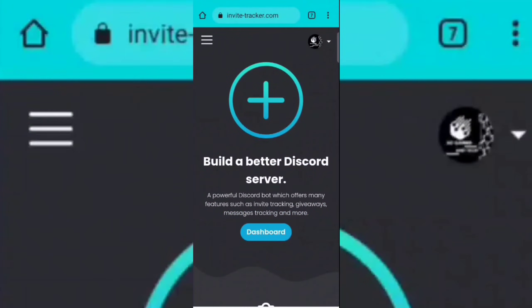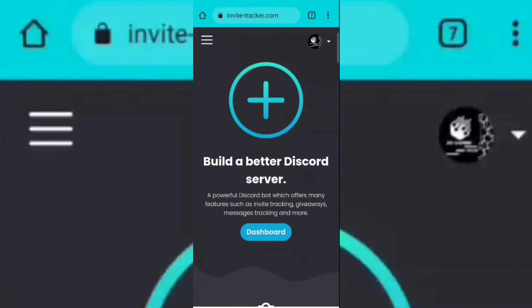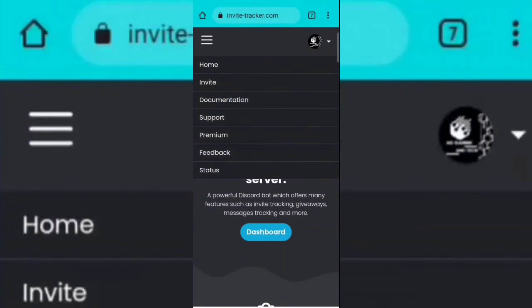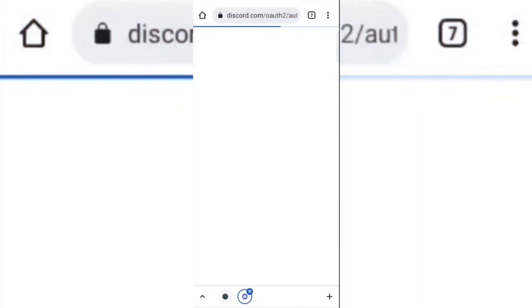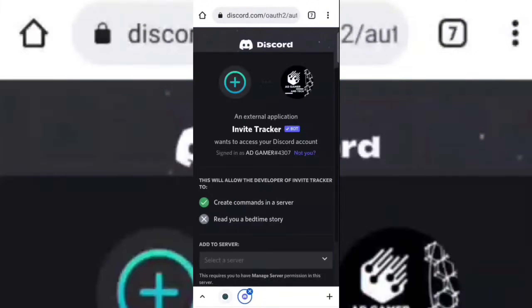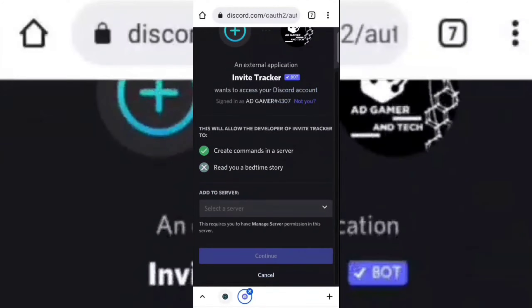Now click on the three dots and then click on invite. Now select your server.